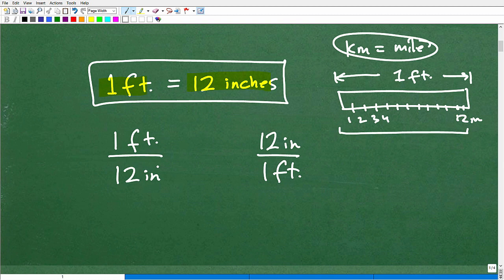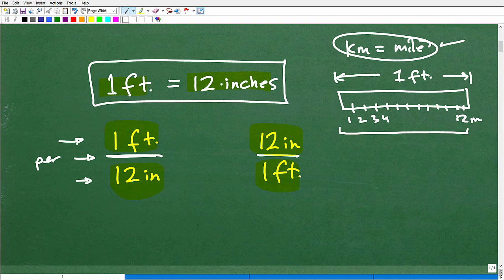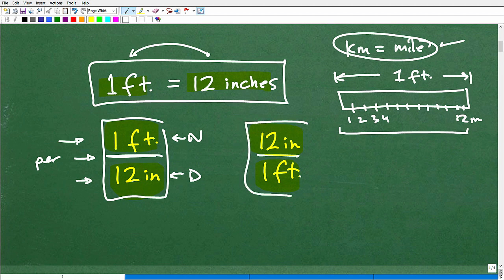I'll show you here in a second with our problem with kilometers and miles. We can write: one foot is equal to 12 inches. But we can also express the same equivalency as a fraction — one foot per 12 inches, okay? You want to express this as a fraction. In one foot there's 12 inches, or we can say 12 inches per one foot. So you want to get used to writing your conversion factors as fractions where one unit is in the numerator and the other unit is in the denominator. You can write it either way.